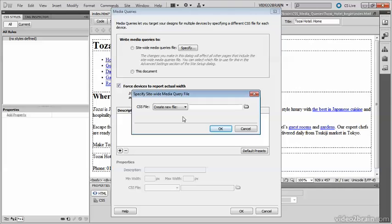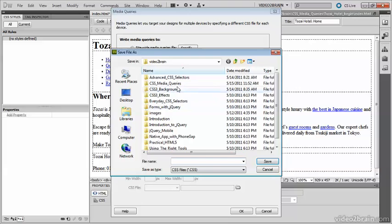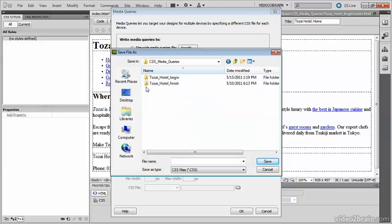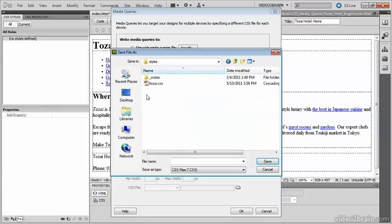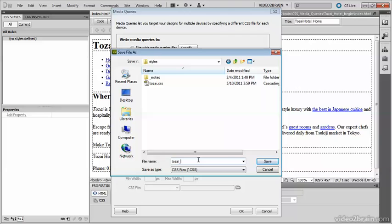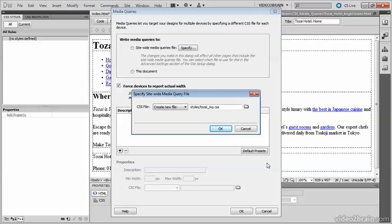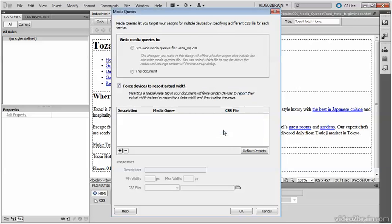I'm going to select Create New File and then click the folder icon and go to the styles folder in my site. I'm going to call this one Tozai_MQ.css, click Save and OK to close that dialog box. Then select this radio button to make it the site-wide media queries file.